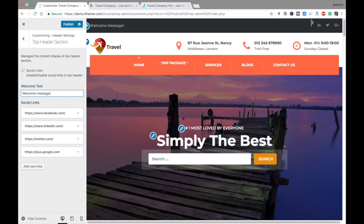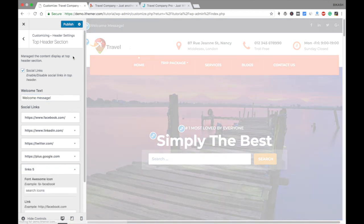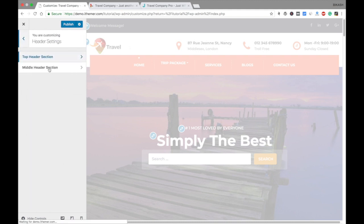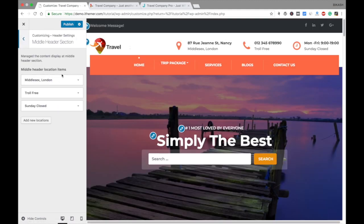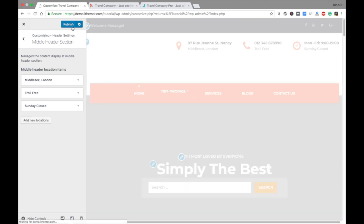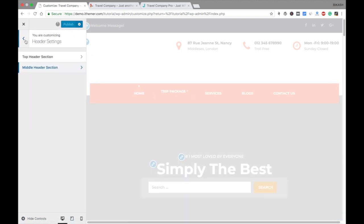These are the social links you see in the right top corner. You can put your Facebook, LinkedIn, YouTube links and so on — you can add more here if you want. This middle section is where you can put your location, phone number, and office timing. You can also add more fields if needed. Let's go to the next setting.